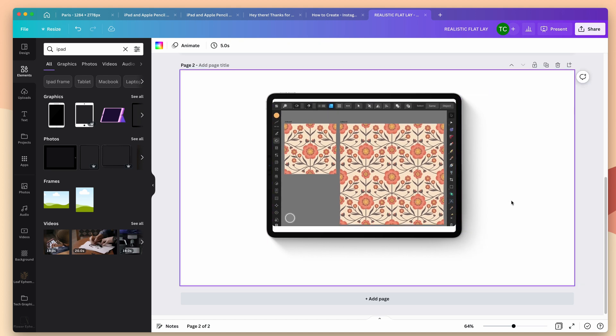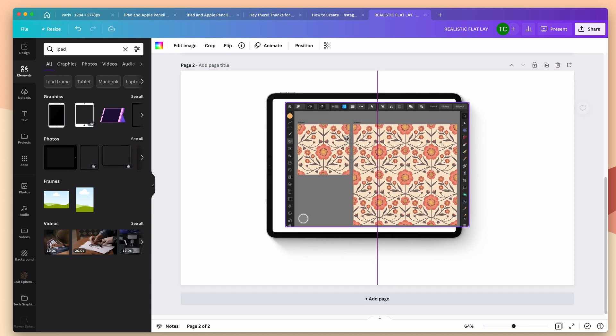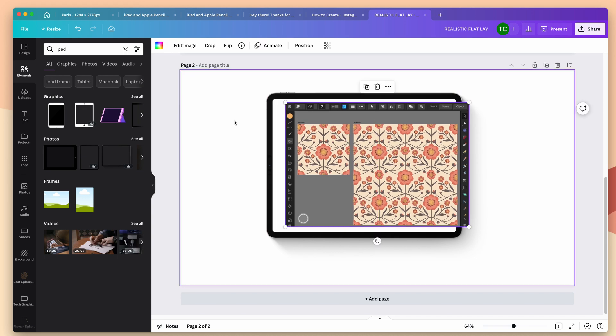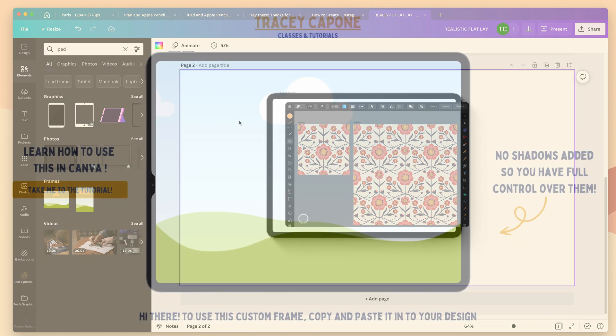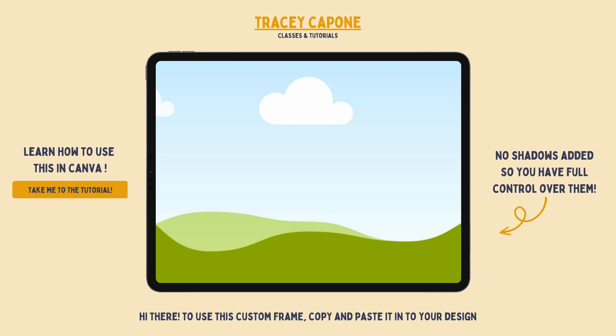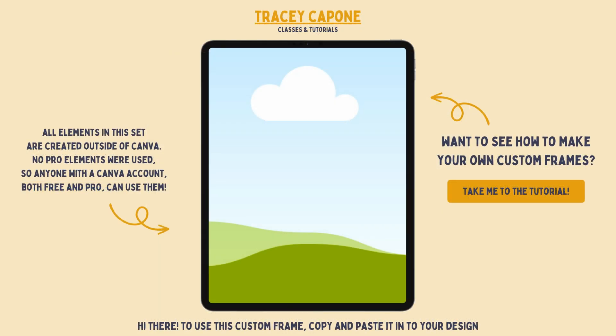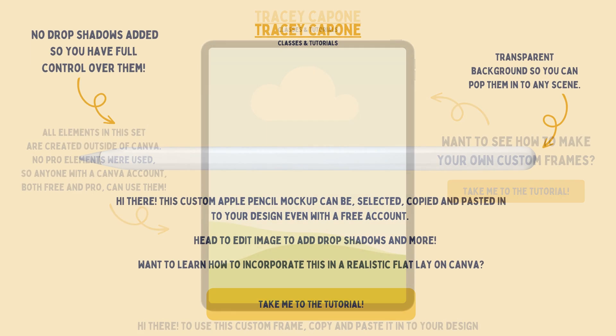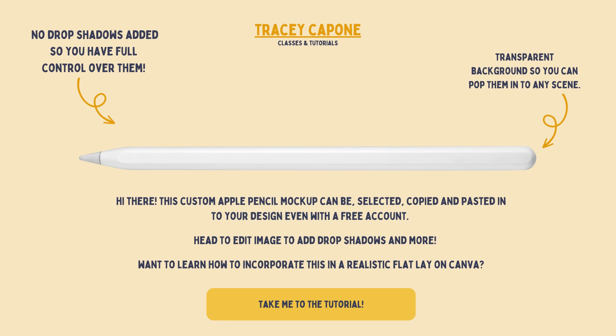Now there are grid frames built into Canva that do allow you to shift their aspect ratio, but they don't have the rounded corners that you see on an iPad screen grab. For the purposes of this tutorial, I've created two free custom iPad frames, one portrait and one landscape, as well as an iPad and Apple pencil graphic, and I've linked them below.